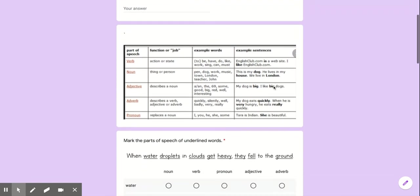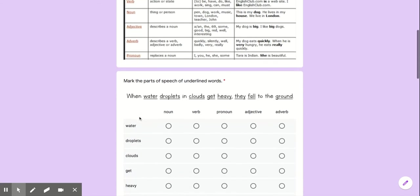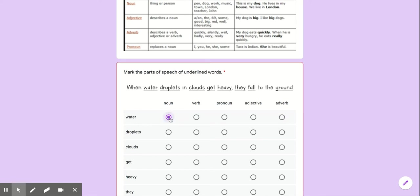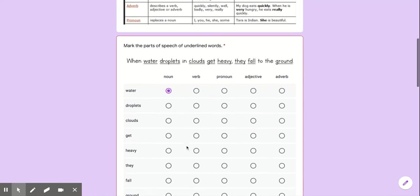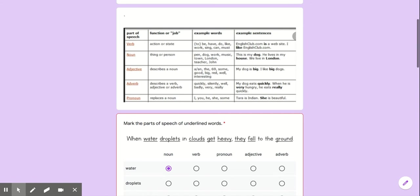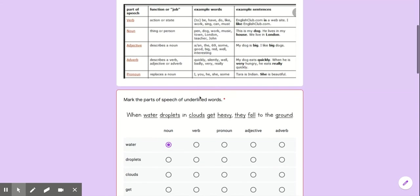After you type in your name I have this little chart with a verb, noun, adjective, adverb, pronoun. Because in this sentence it wants you to identify each part of speech or each word's part of speech. So when water droplets and clouds get heavy they fall to the ground. What you're gonna say is water a noun, verb, pronoun, adjective, adverb. Obviously it's a thing so it would be a noun. You'll go through and do that for all of them. Try your best. Use this little chart to help you.